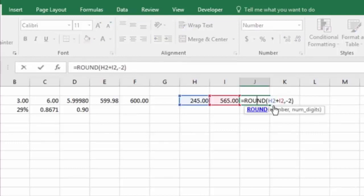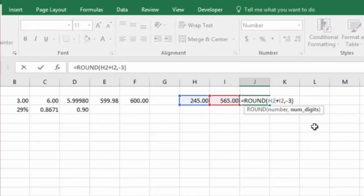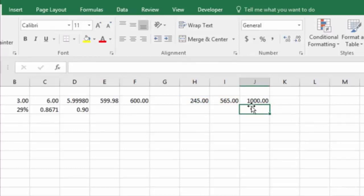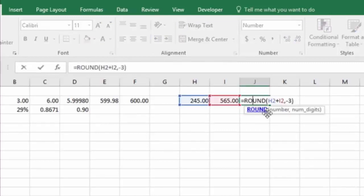I could even, if I wanted to, round this to minus three, and you'll see that then it rounds it all the way up to 1,000, because it's rounding to the third place to the left of the decimal. So those are the two essential parts of the rounding function.